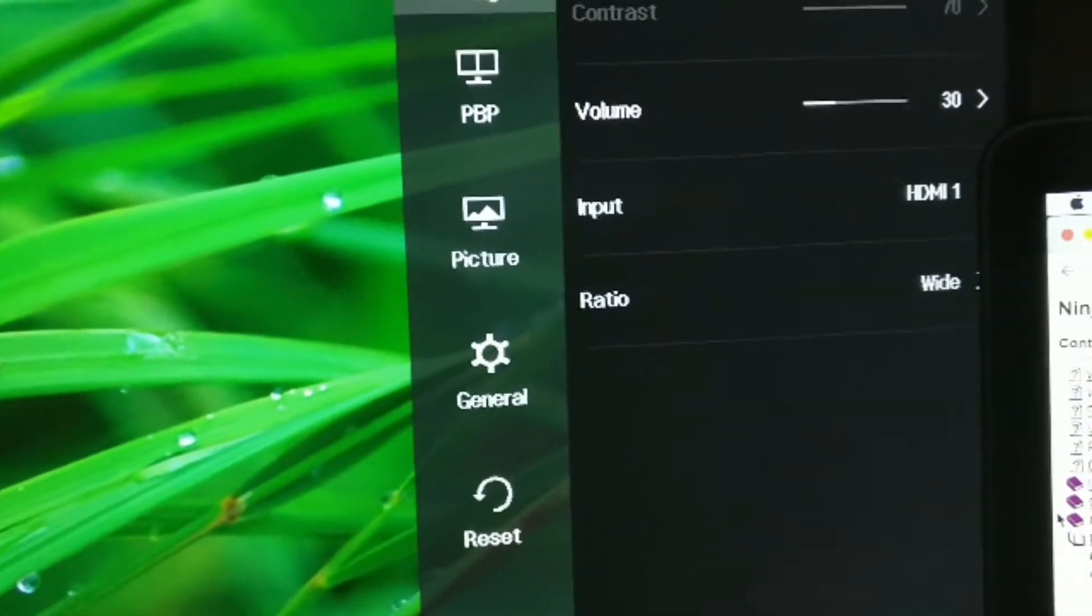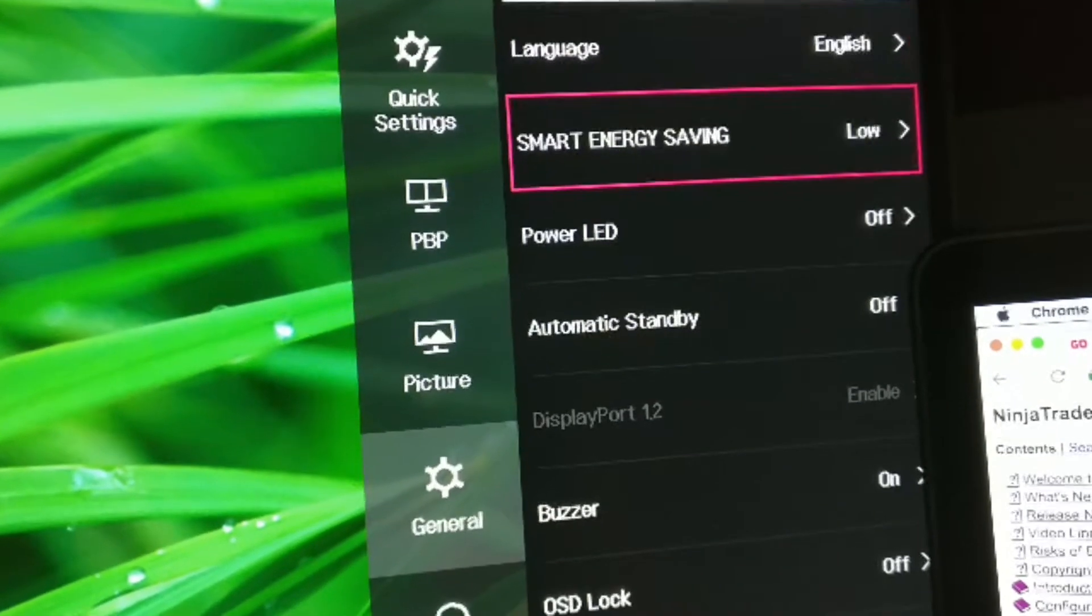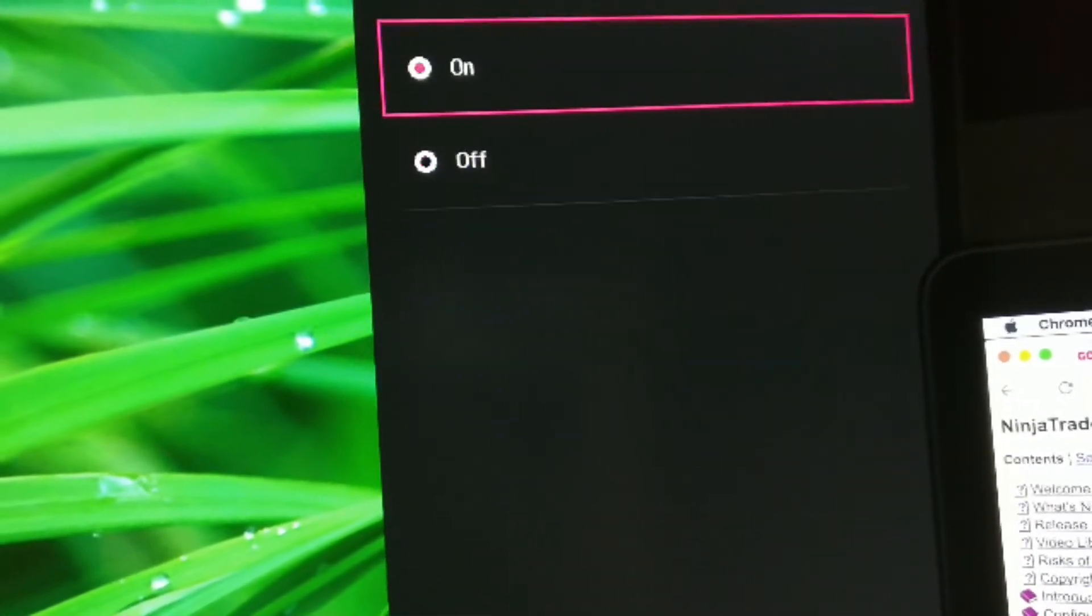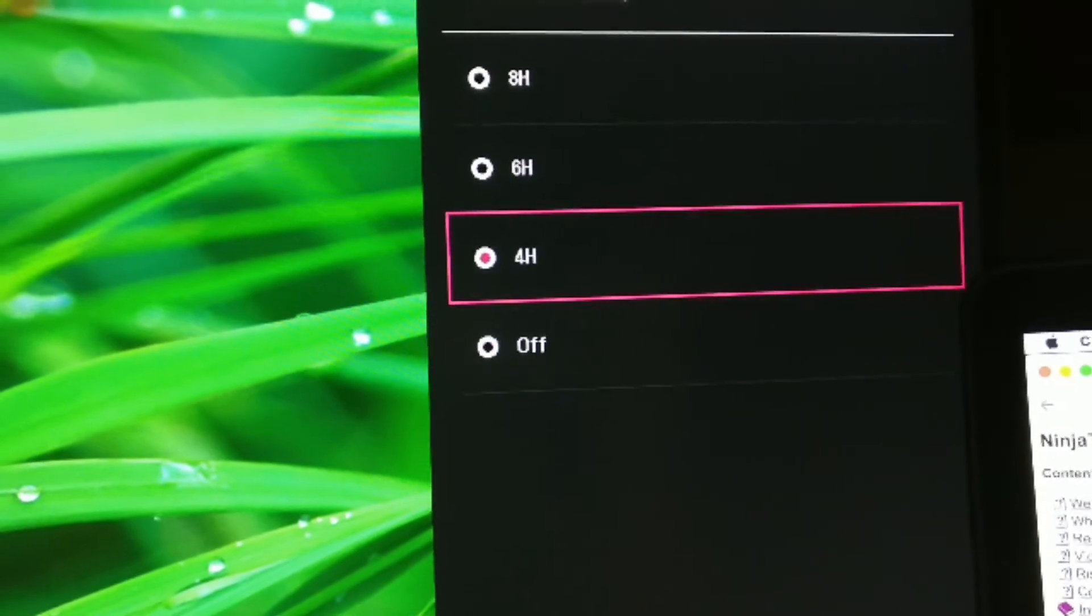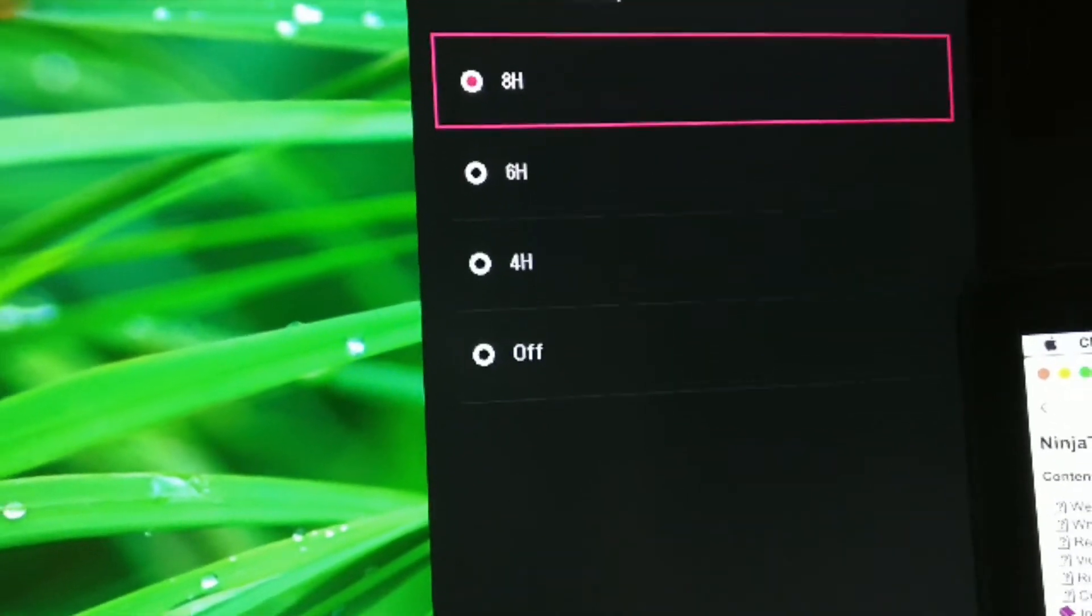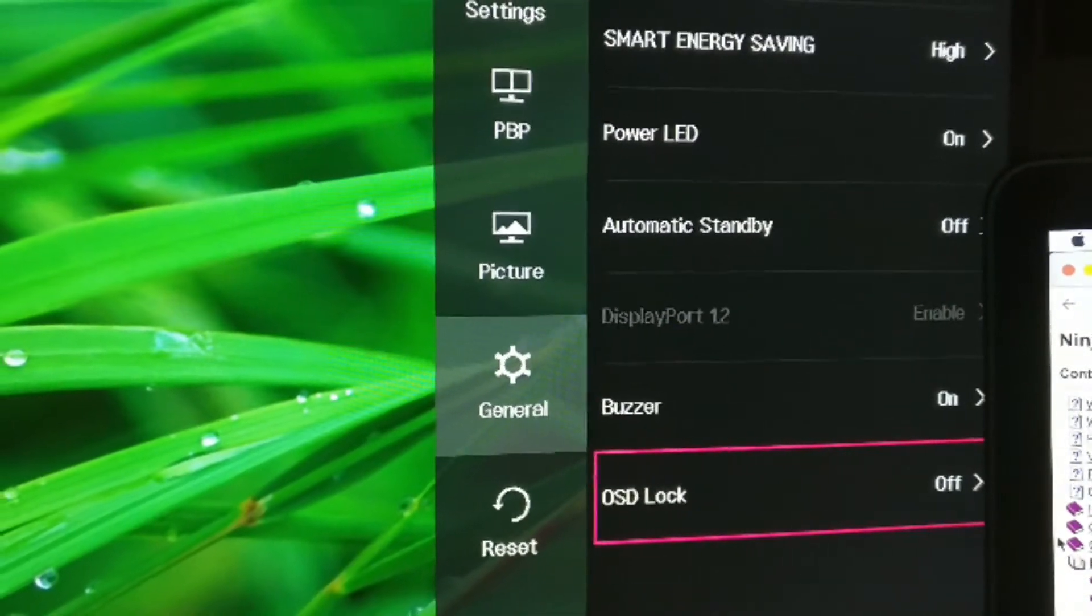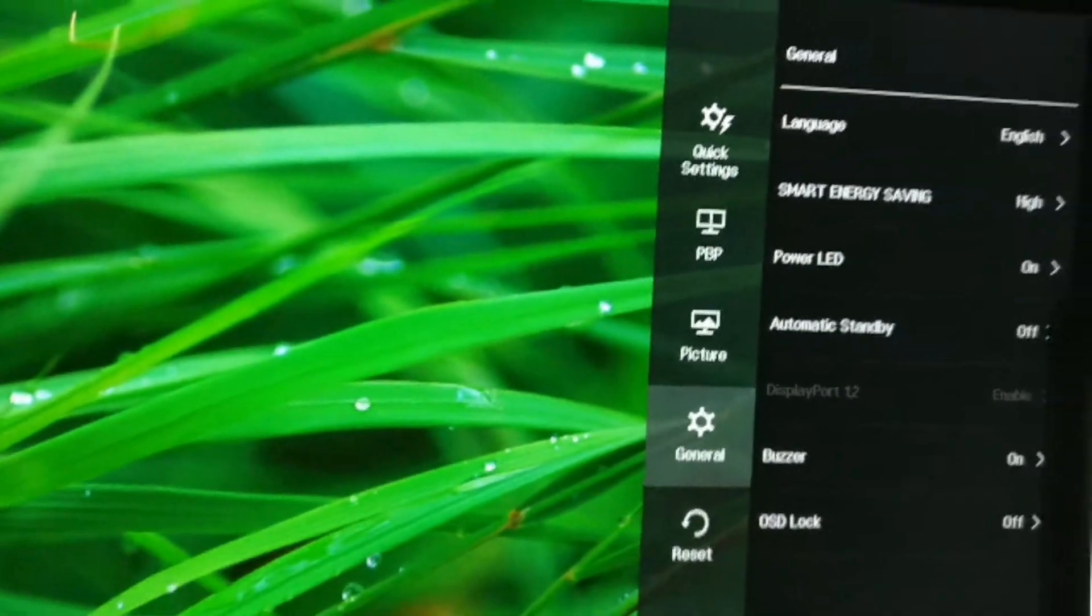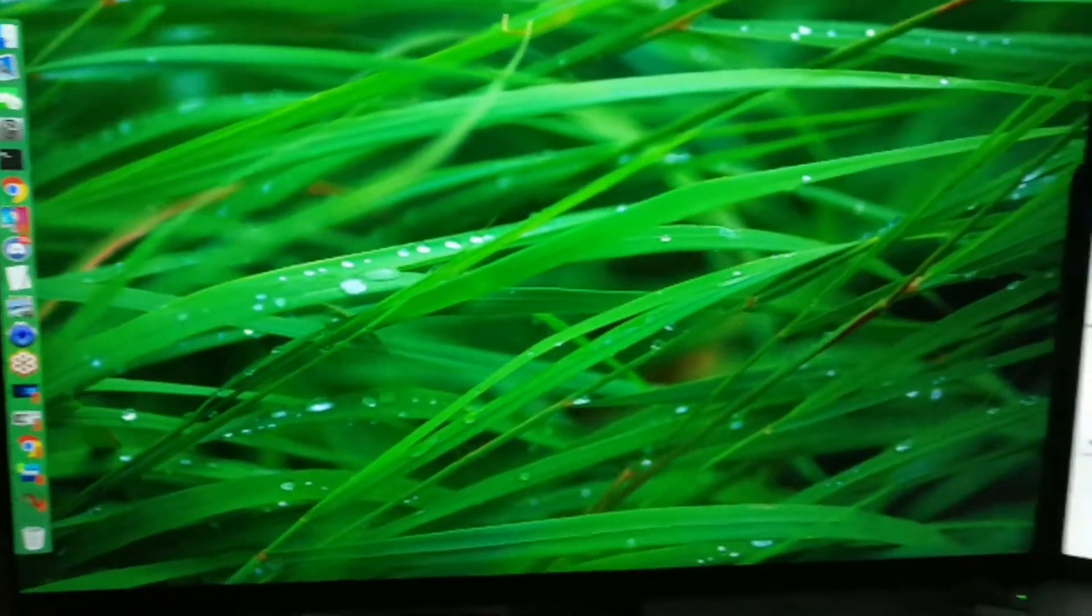So I'm going to go back to menu. I'm going to go to general and go ahead and turn on smart energy savings. I'm going to put it on high. Power LED, I'm going to turn that on. Automatic standby, this just means if the monitor is on for a set amount of time like 4, 6, or 8 hours, the screen will automatically shut off. In that case, I don't really want that to happen, so I'm just going to leave it off. And that's pretty much it. I'm just going to make sure the screen is, everything is accounted for.